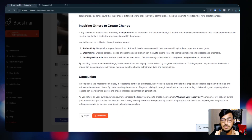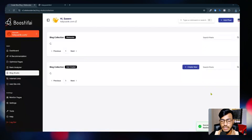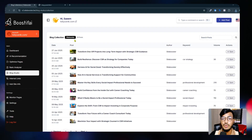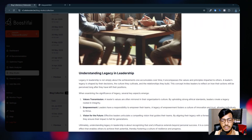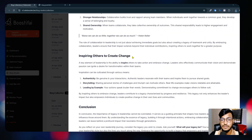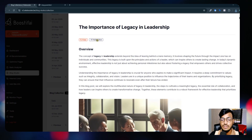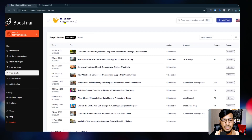It will be downloaded as a PDF. Or you can click 'Save Changes' and it will save to your blog - it redirects in three seconds. You can see my blog 'The Importance of Legacy' is already created. If I click 'Open,' you can see the full content. When you click 'Publish,' it will be published to your website if you have integrated it.